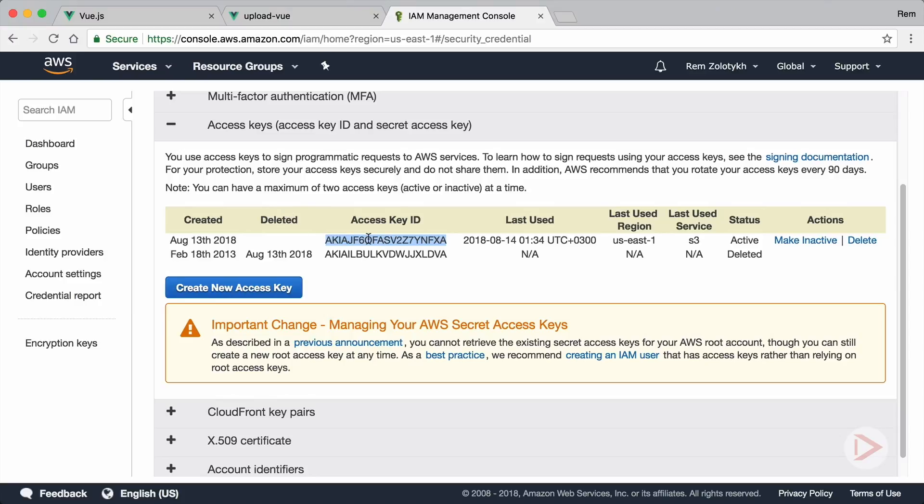So you will see all of this stuff. When you create it you will have the access key as well as the private secret part of it. So I saved it and I will use it in the code. Okay, after we've done with that we can continue with actual code.